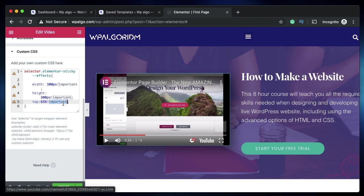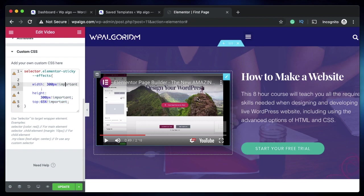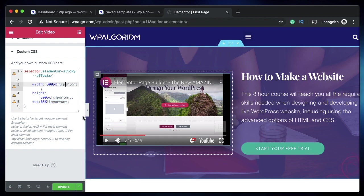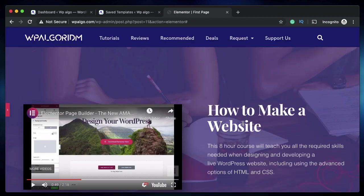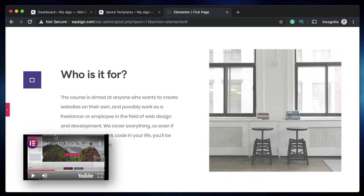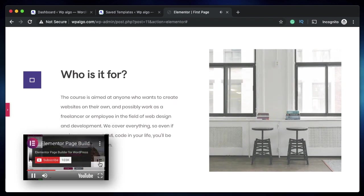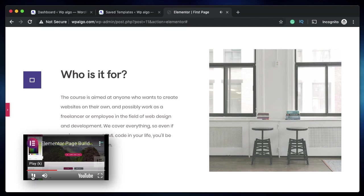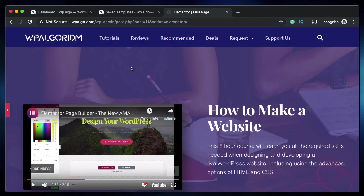For each of the values use exclamation and important so these values will affect the element when it turns sticky. Now it would look something like this. Cool, right? You can also control it from here. When you hover over the watermark you can also subscribe from here.